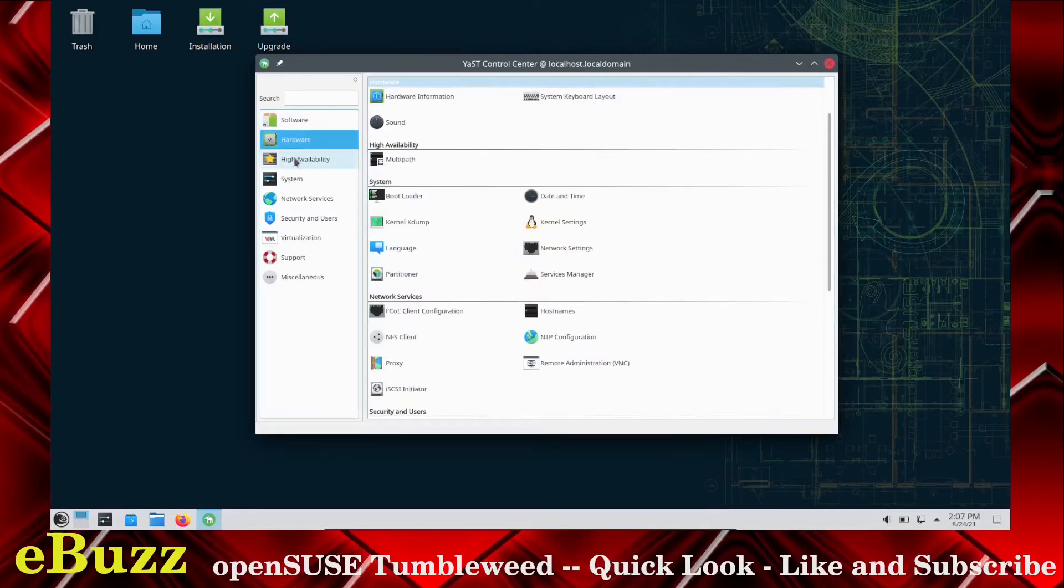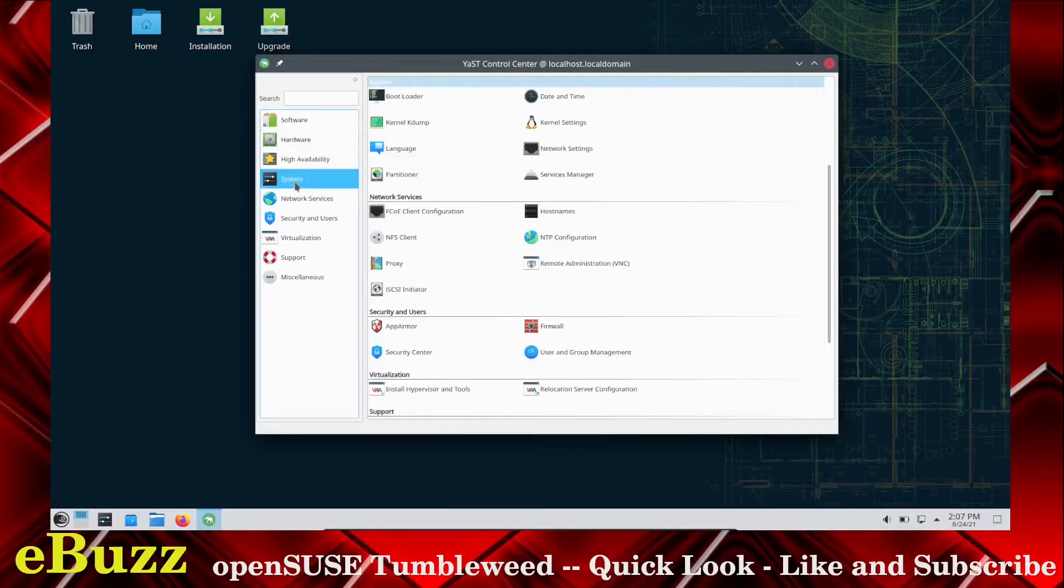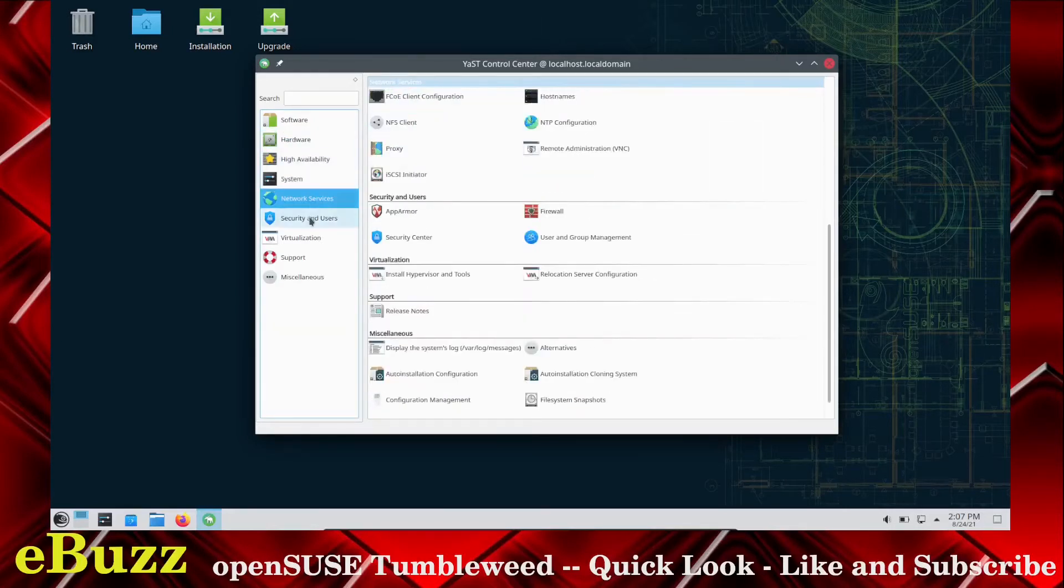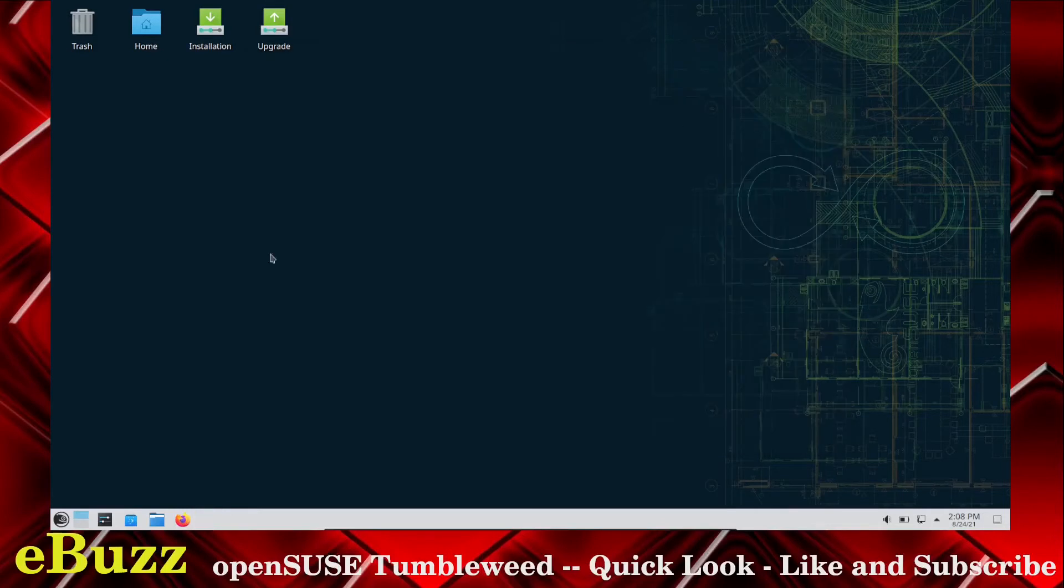You've got all kinds of options in here. You can check your hardware, high availability, system, network services, security and users, virtualization, support, and then miscellaneous. So let's back out of Yast.